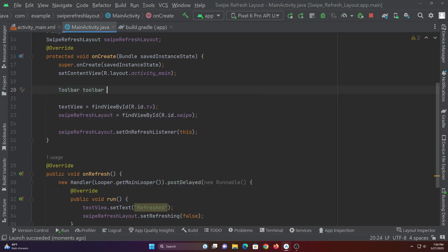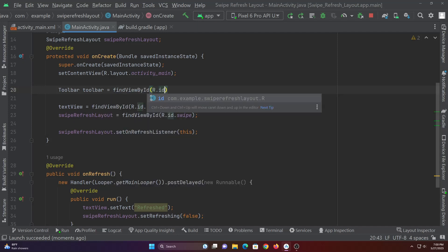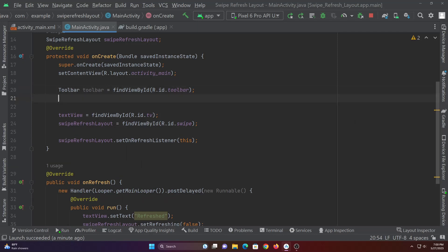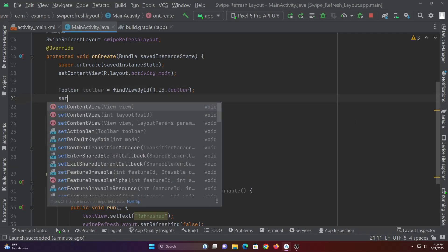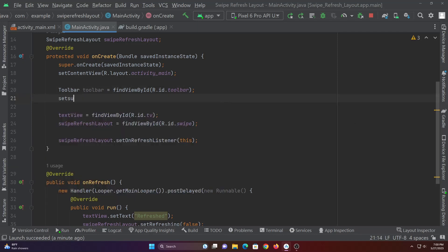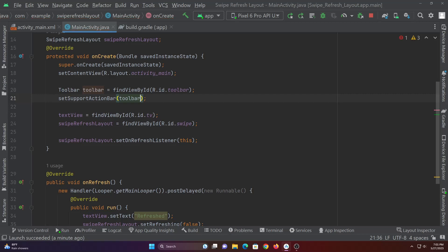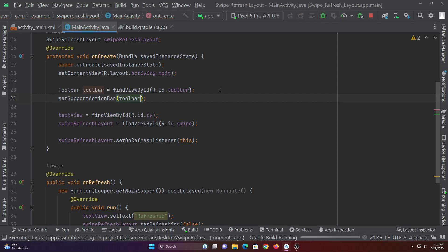Finally let's assign the toolbars so that it doesn't look empty. Now let's run it.